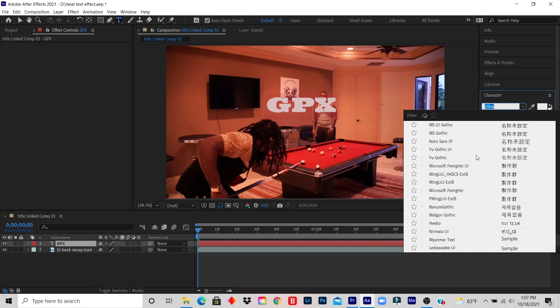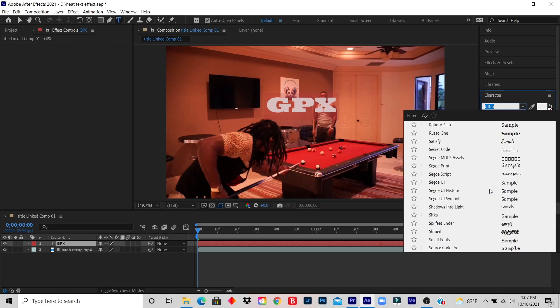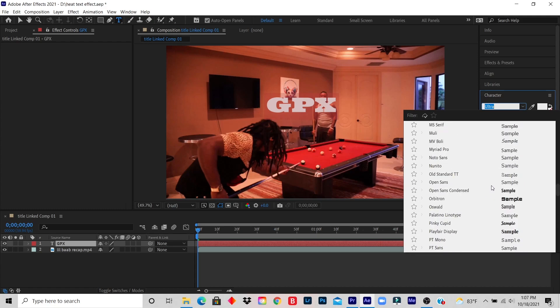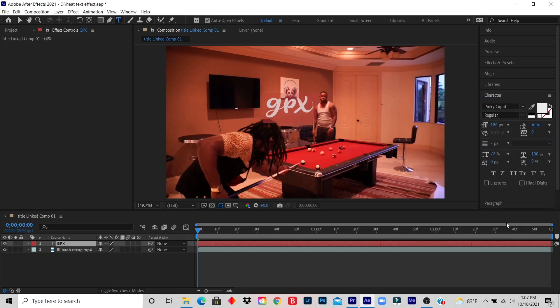I look for a font that I want and I just select any font.